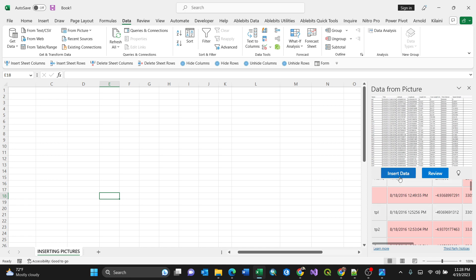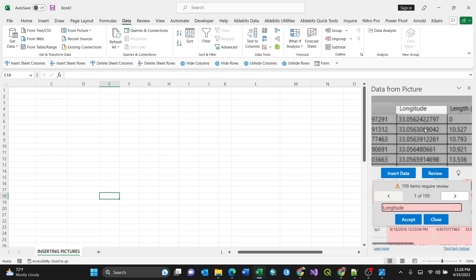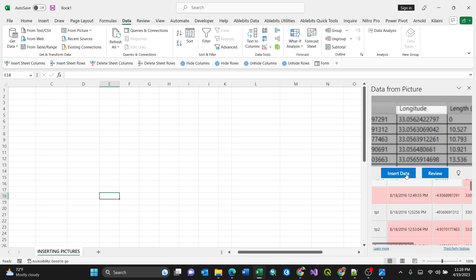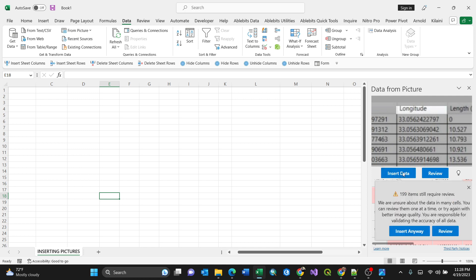So you can always review here, you can review column by column, or you can just close and click insert data. So by clicking insert data, tells you 199 items for this particular picture we are unsure about the data in many cells.